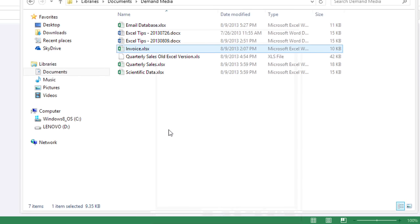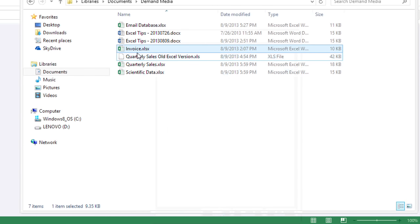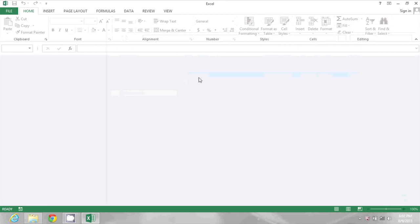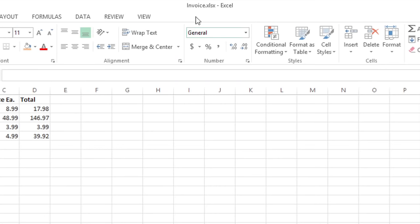Now I'm going to double click invoice.xlsx to open it up. And this time it opens up and does not say read-only at the top.